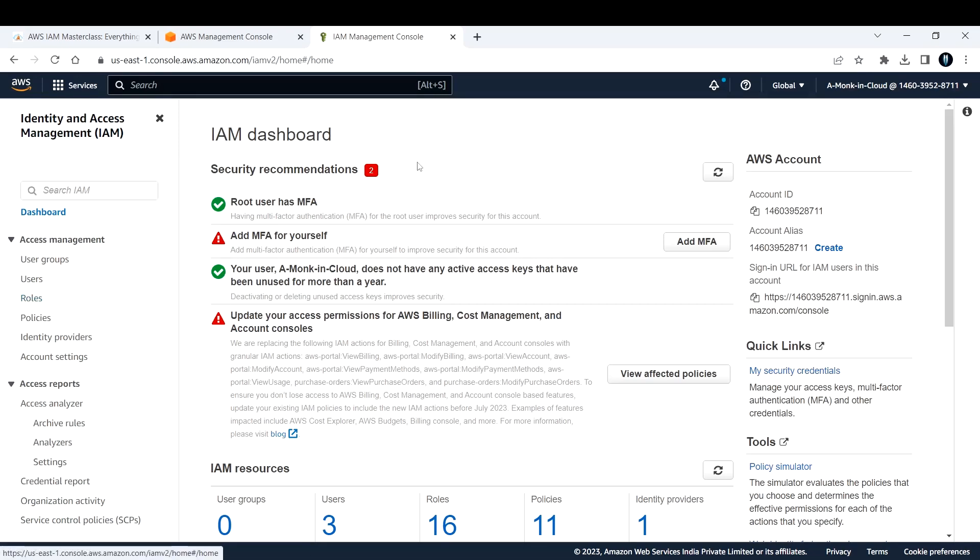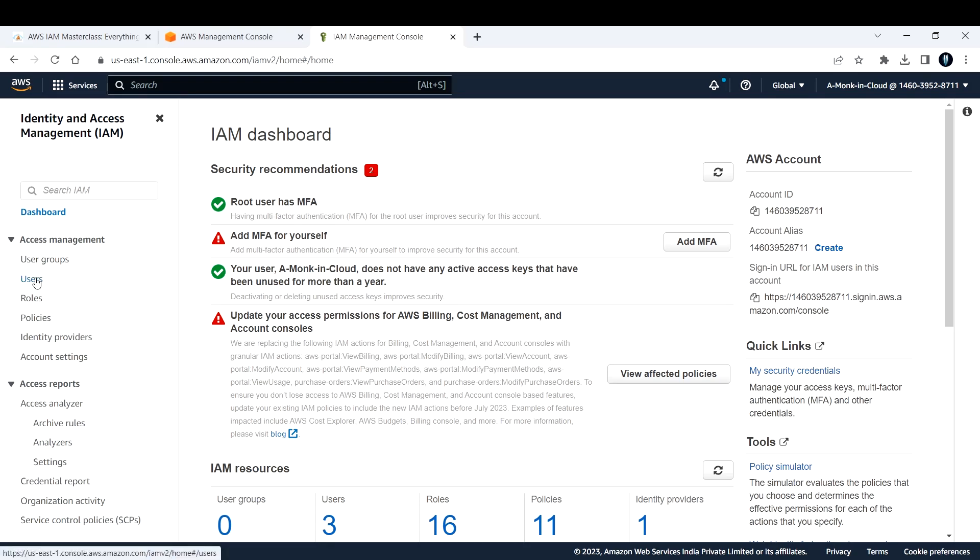This is my management console. Let's see how we can add MFA. You can either directly add it here, but if you need to add MFA for a particular user, you can go to users.